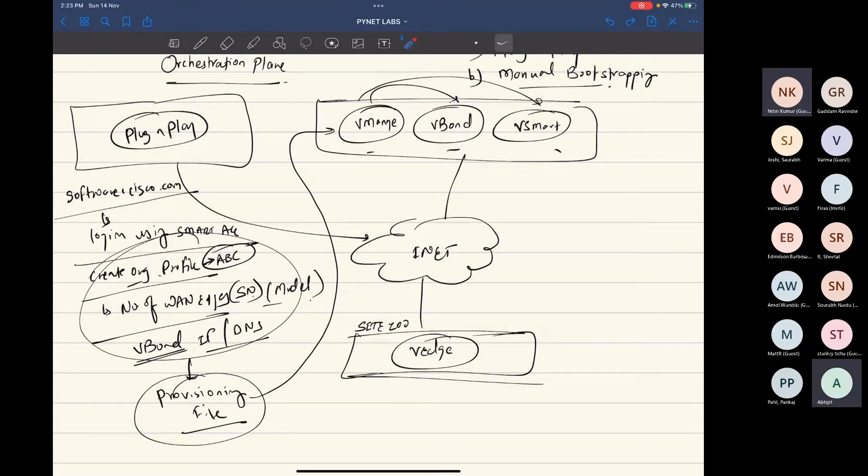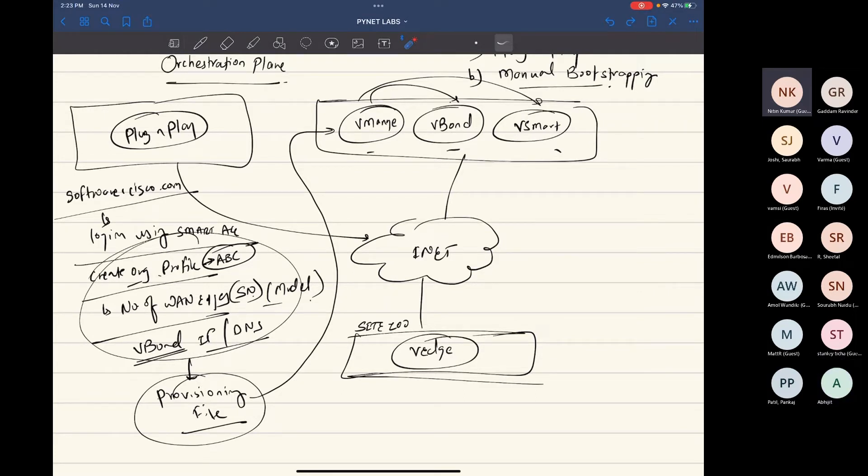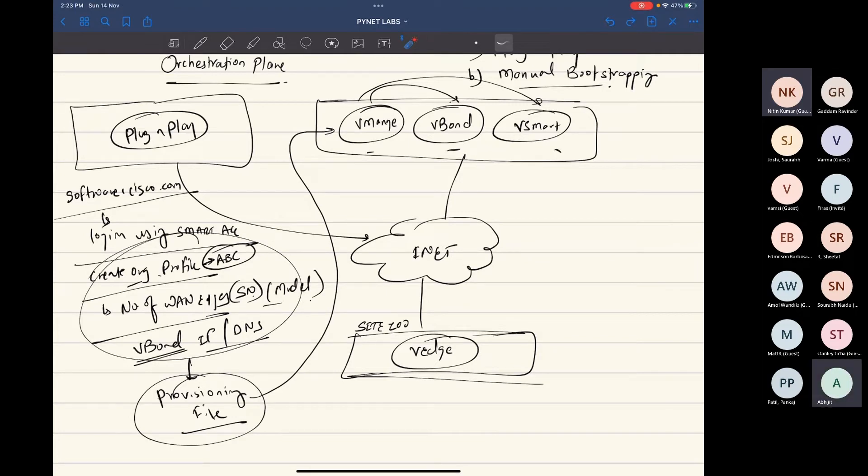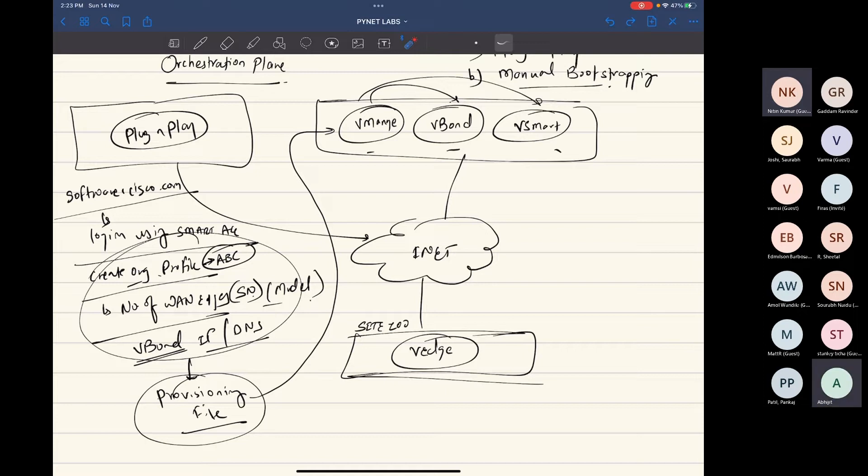This VANAGE does maintain tunnels with VMANAGE, VBOND and VSMART. Are these three different DTLS tunnels or only one? These are all different DTLS tunnels.